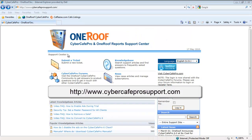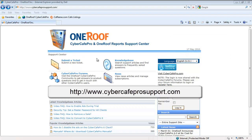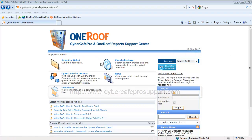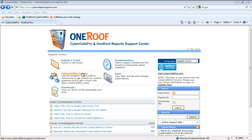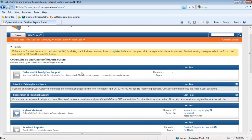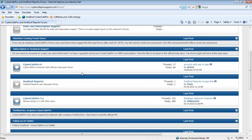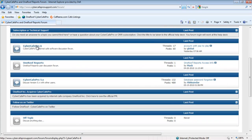If you have any further questions, please join us at www.cybercafeprosupport.com. Here, you can submit a ticket to our tech support, read our knowledge base articles and video FAQs, or interact with other Cyber Cafe Pro and OneRoof Report users at our community forums. Thank you for using OneRoof Cyber Cafe Pro.